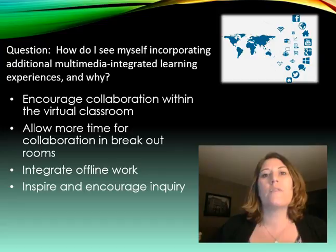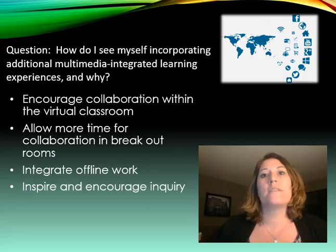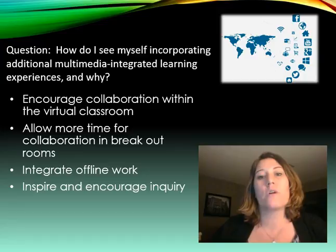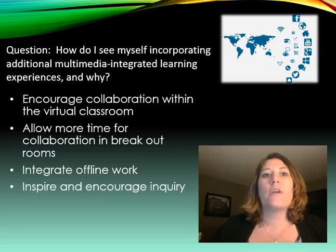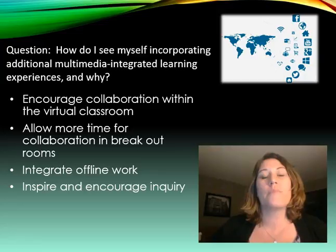Time is an issue because students are not with you as often as they are in a brick-and-mortar setting. So it's important to think of different ways, and one of the ways I thought of is allowing my students to collaborate in their breakout rooms. We use Blackboard Collaborate as our source of communication for sessions. I'd like to integrate more offline work with creative activities that students can create and then come back to share during our sessions.